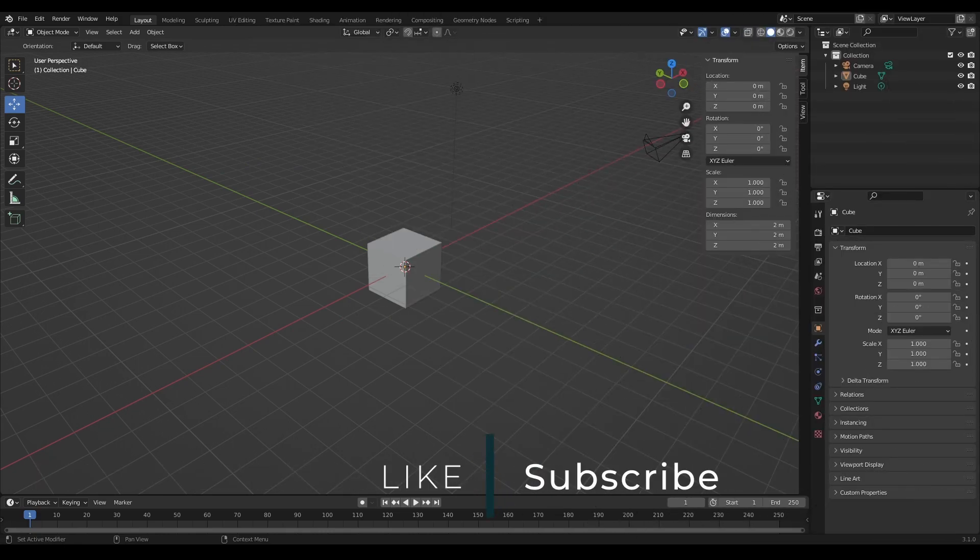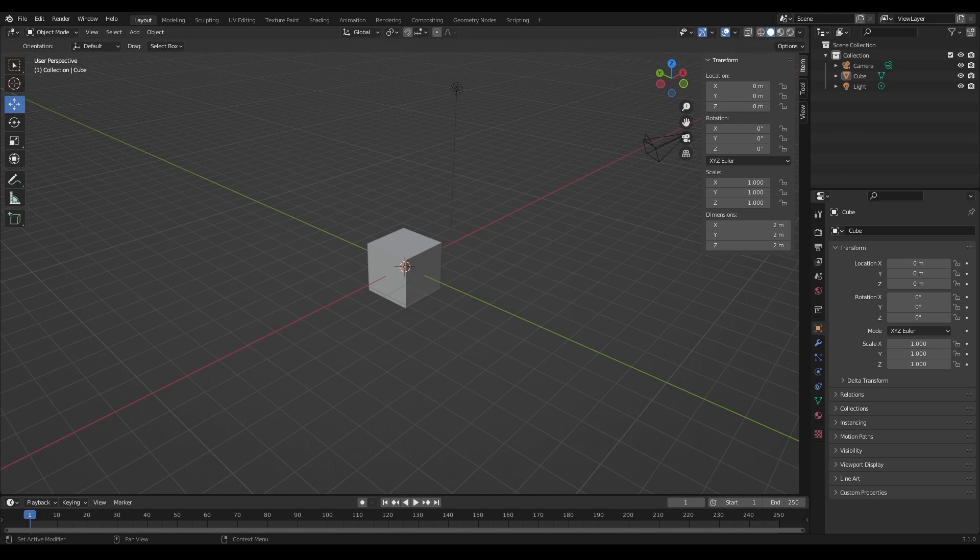Welcome to the next episode of Blunder Beginnings. It's quite a straightforward episode — we're going to be focusing on scene navigation. There are going to be three parts to this which I'm going to go through.